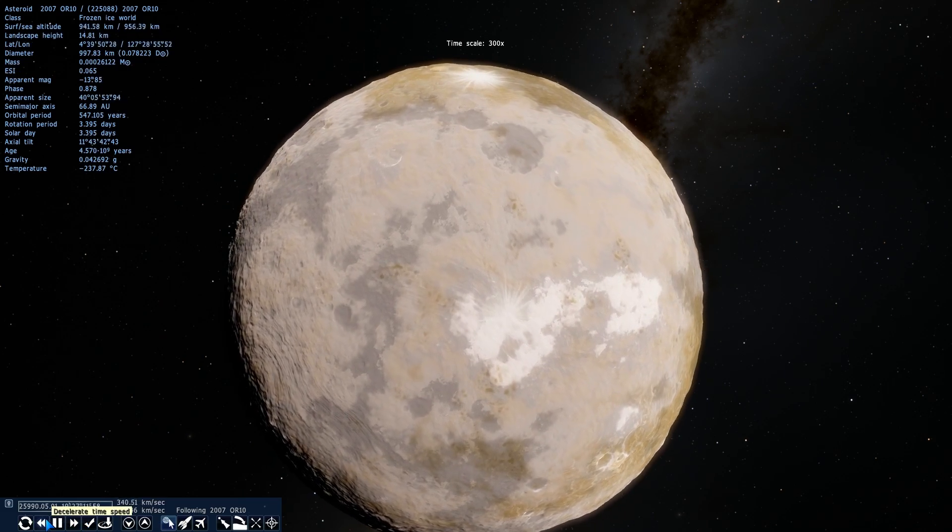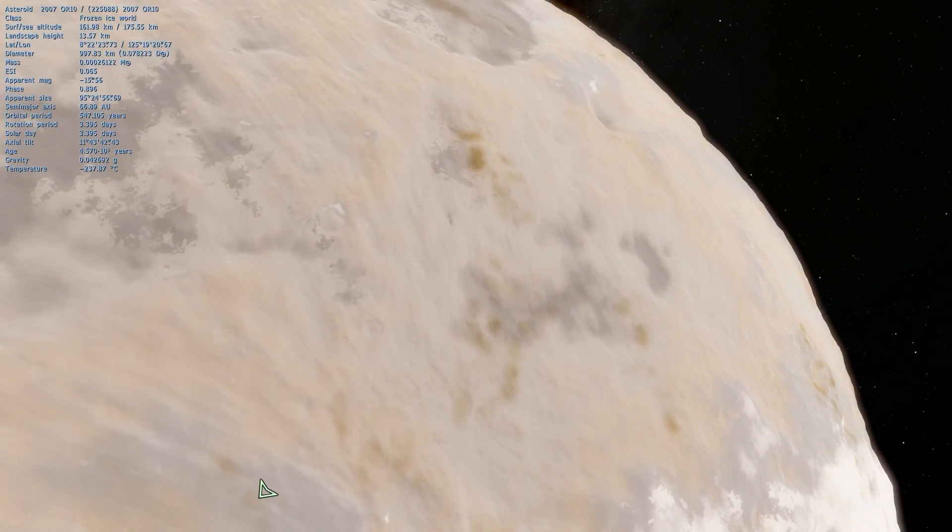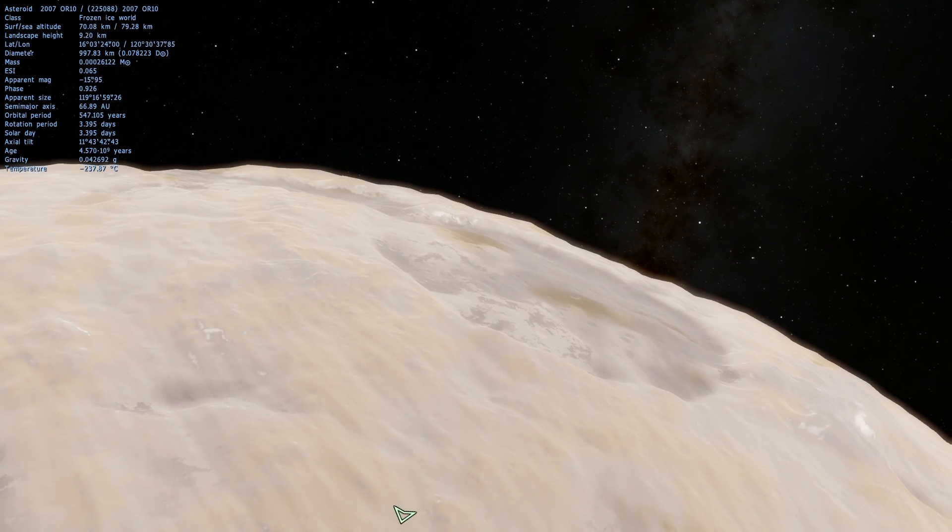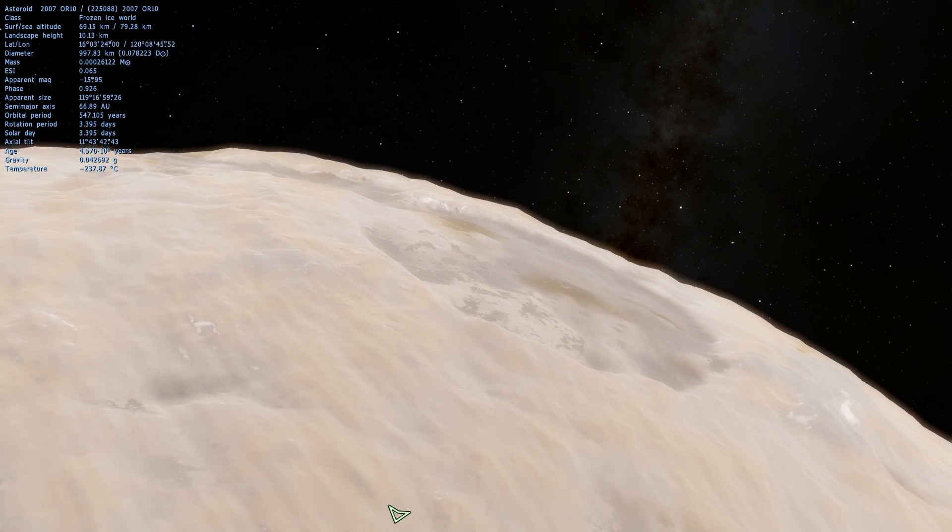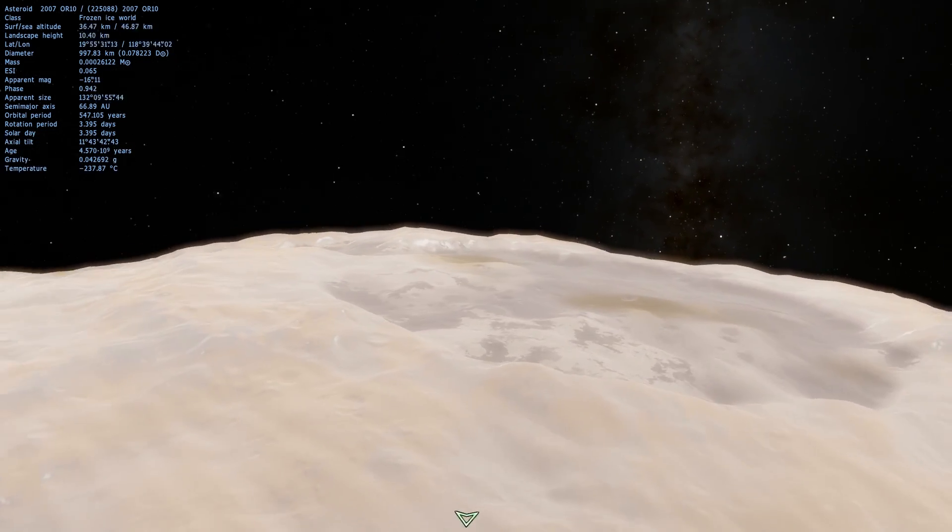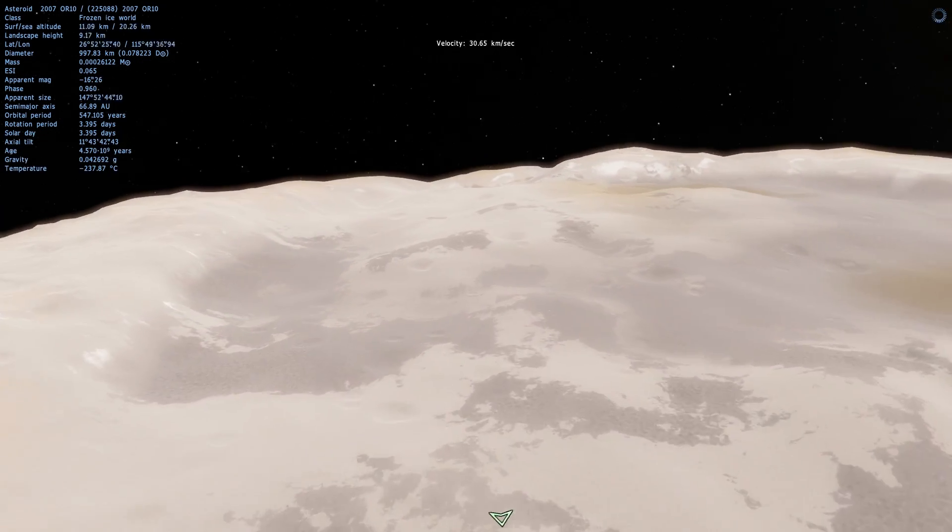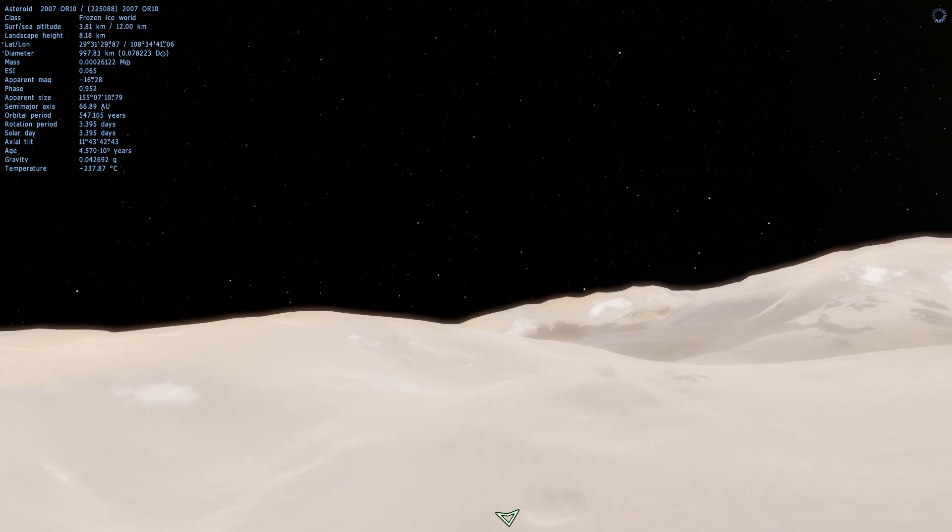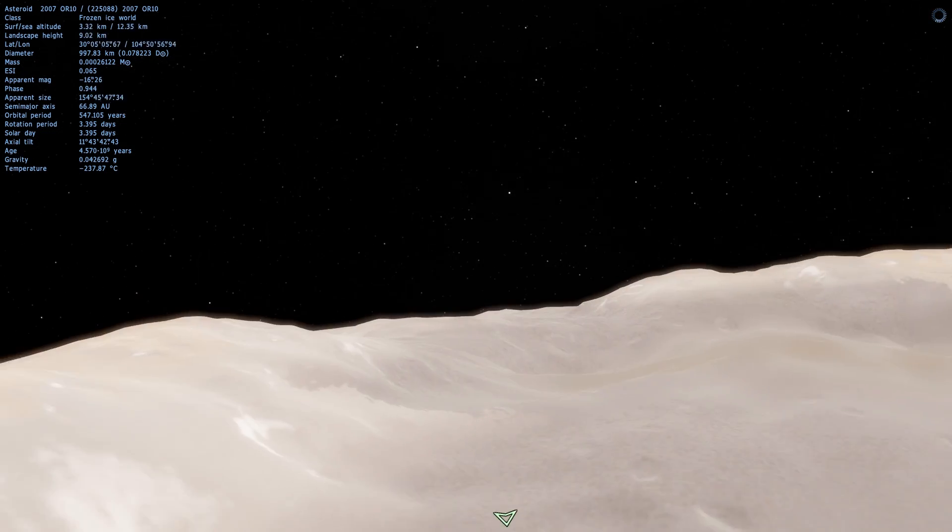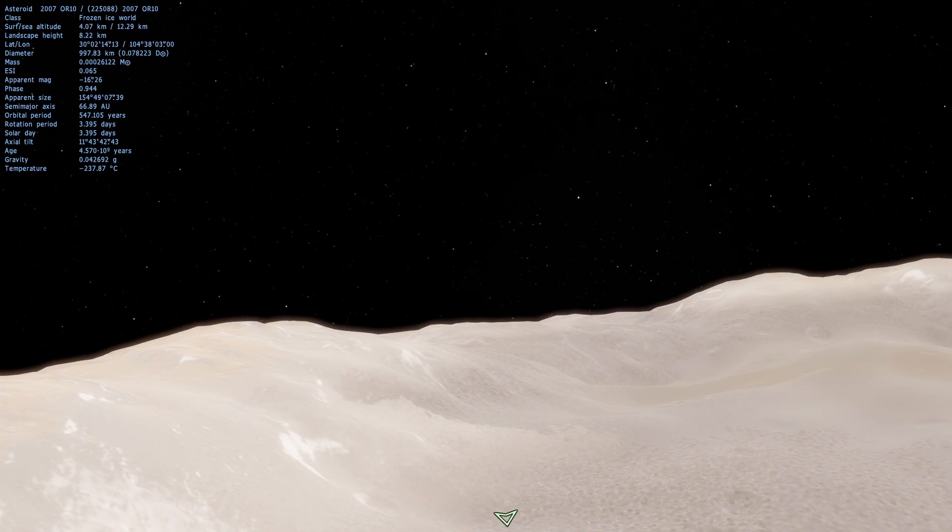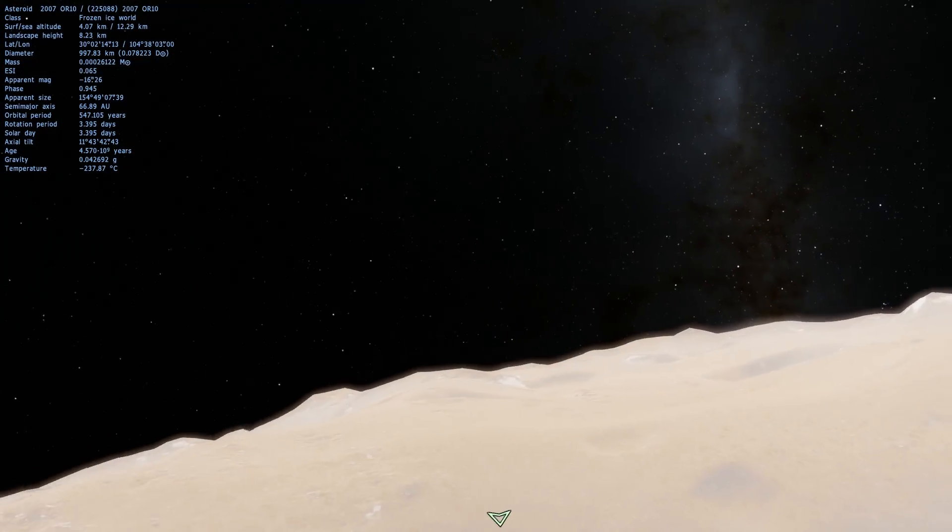Now before we continue with this video, let's actually land on this beautiful dwarf planet and check it out from the surface as well. I'm going to slowly approach this crater right here and we're going to fly through the surface and take a look at it in all of its glory and beauty.